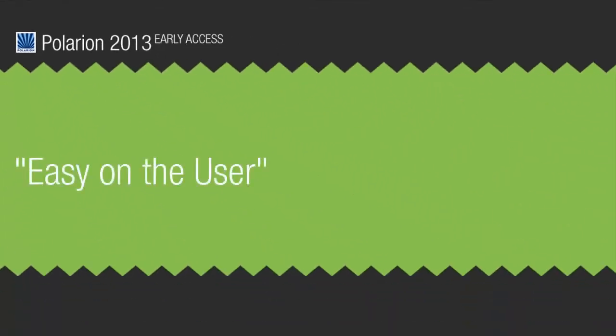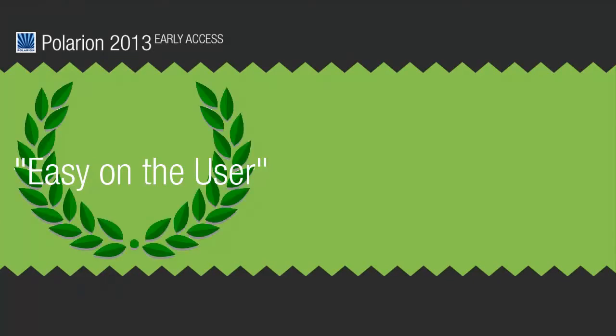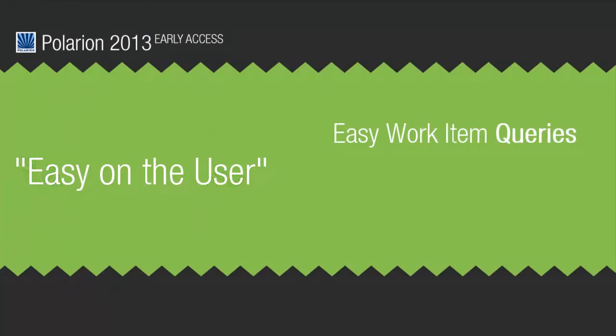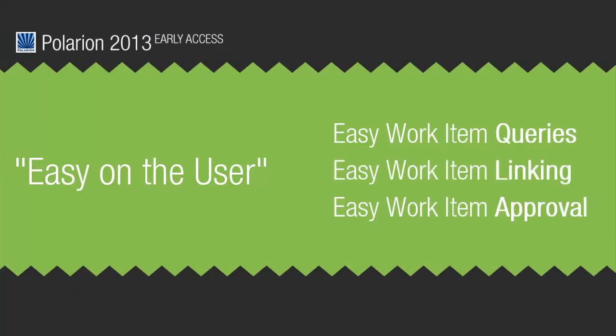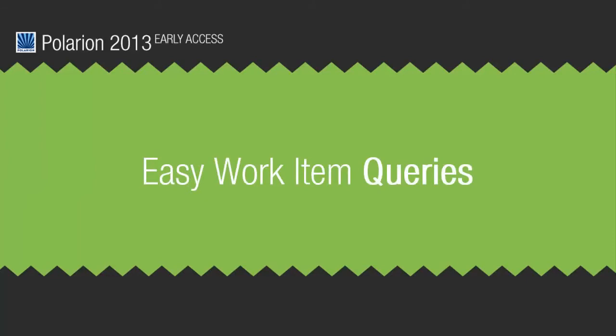Polarion has a reputation for being pretty easy to use. Most customers tell us they need little or no training to get their teams up to speed. But that doesn't mean we just rest on our laurels. Polarion 2013 delivers several key improvements that make things even easier on the user.